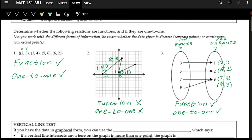So these are really the three different options for function and one-to-one. You can have something that is both a function and one-to-one. If something is not a function, it will never be one-to-one — that's neither a function nor one-to-one. And then you can have something that is a function but not one-to-one, because it has a repeated output. These are all the possibilities — just these three.